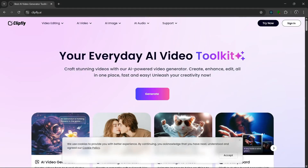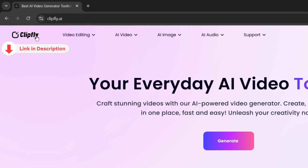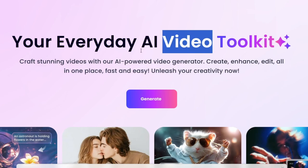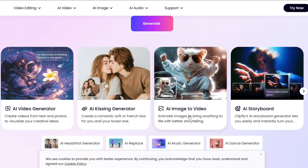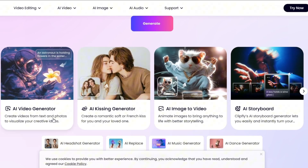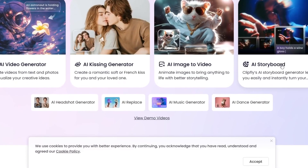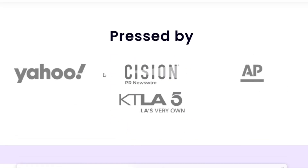The site we're going to be talking about today is called Clipfly — the link will be in the description. As you can see, this is your everyday AI video toolkit and it's basically an all-in-one AI tool. It's not just a video gen tool, but it definitely has very good video gen features. It has an AI video generator, AI kissing generator, AI image to video supporting both text to video and image to video, an AI storyboard for viral short stories, and a whole lot more. It's even pressed by Yahoo and other credible sources.